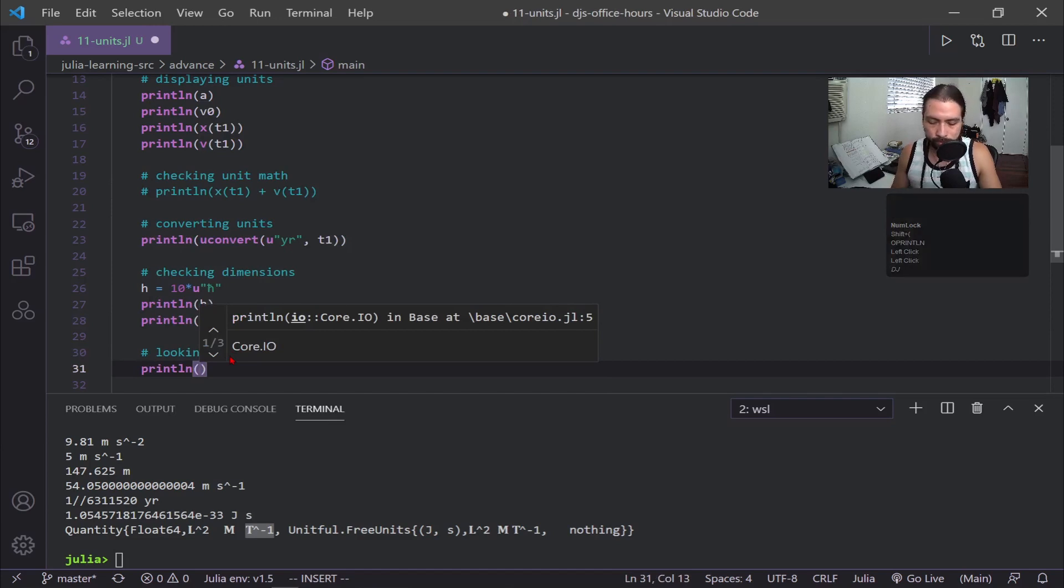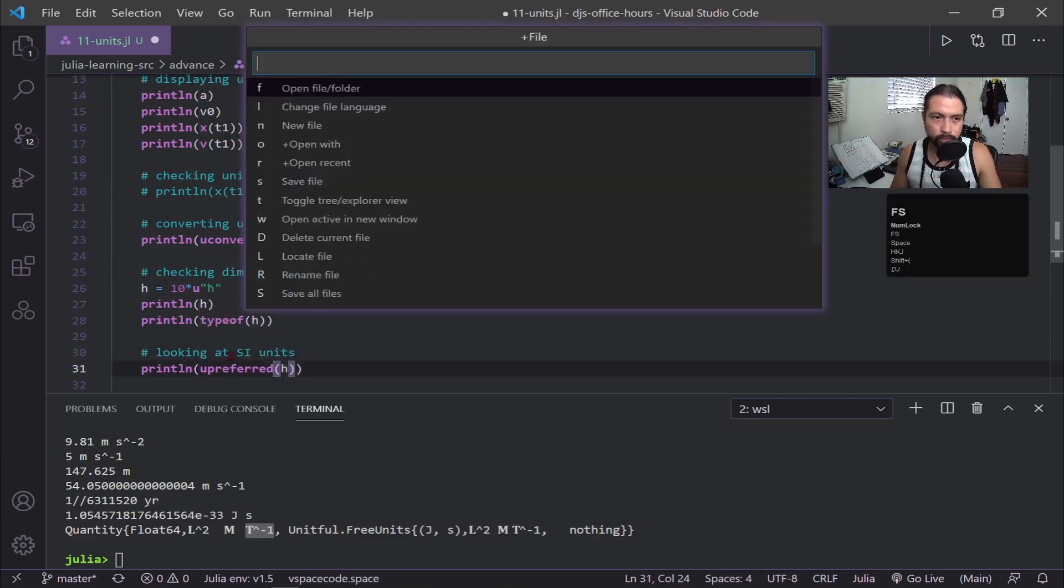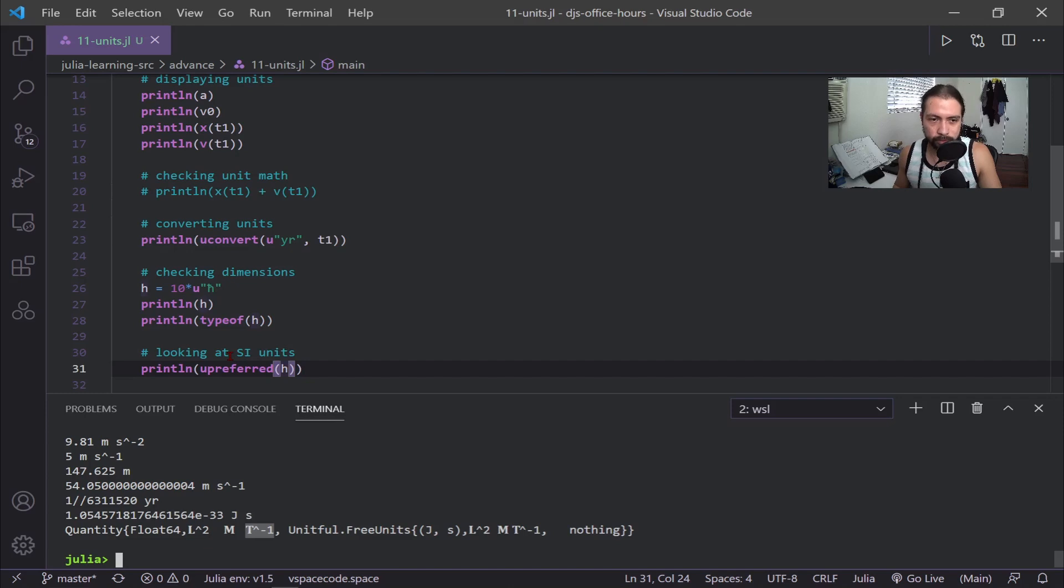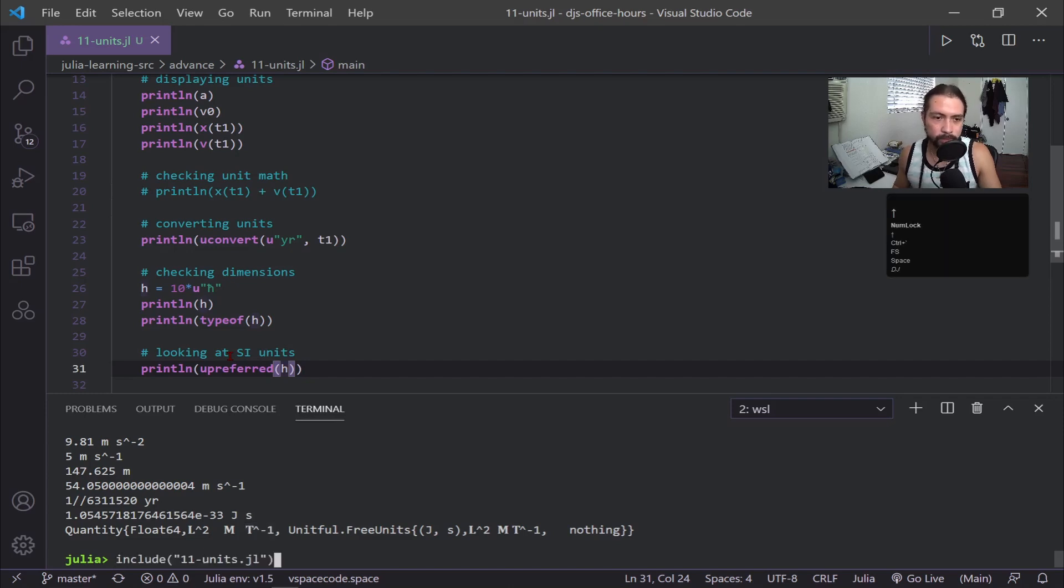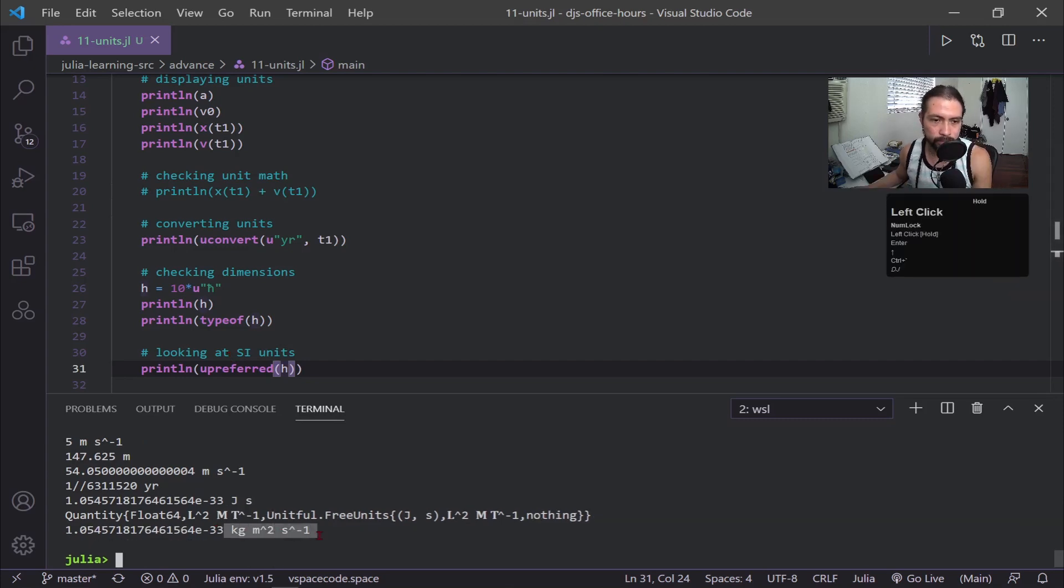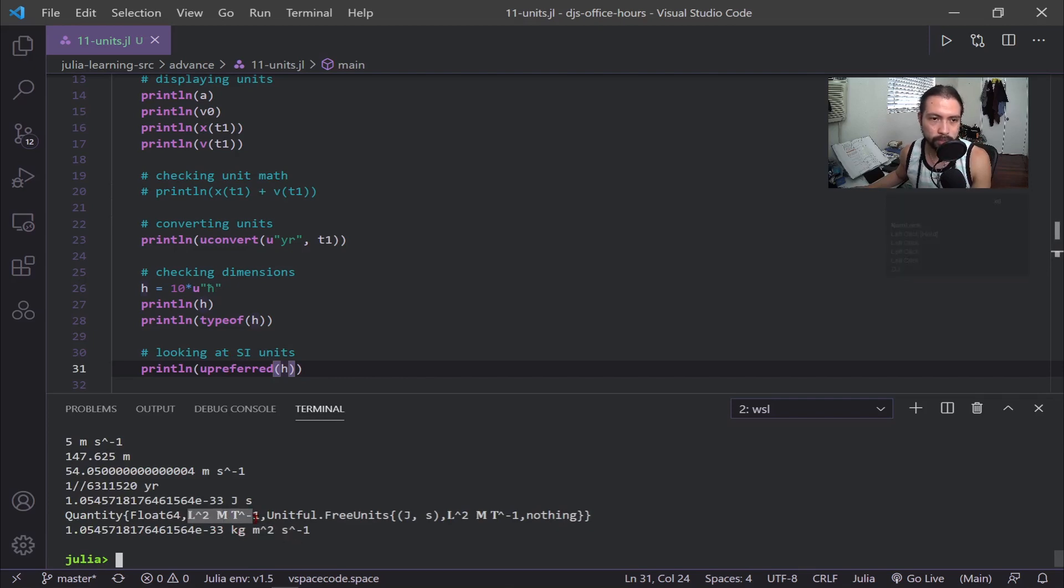We can do upreferred, and we just put h in there. The default setting for upreferred is SI units. So you just need to put whatever value you're interested in into it. And then you can see here we have kilograms meters squared per second, which matches the dimensions that dimension showed.